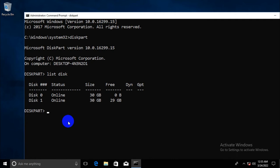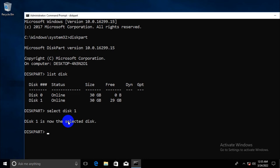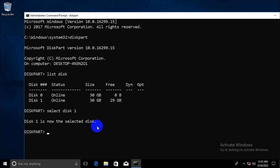Now, select disk 1. Hit enter. Now, disk 1 is now the selected disk.